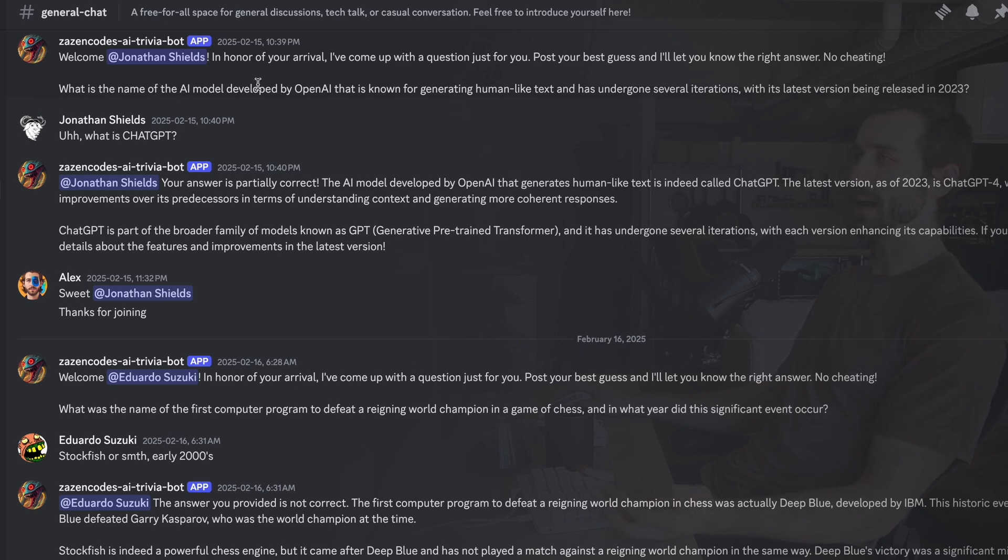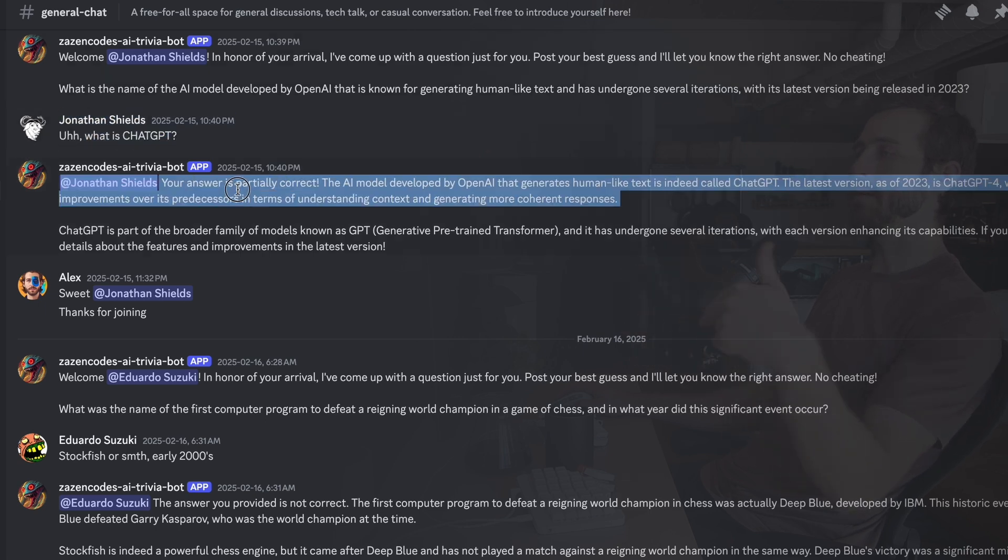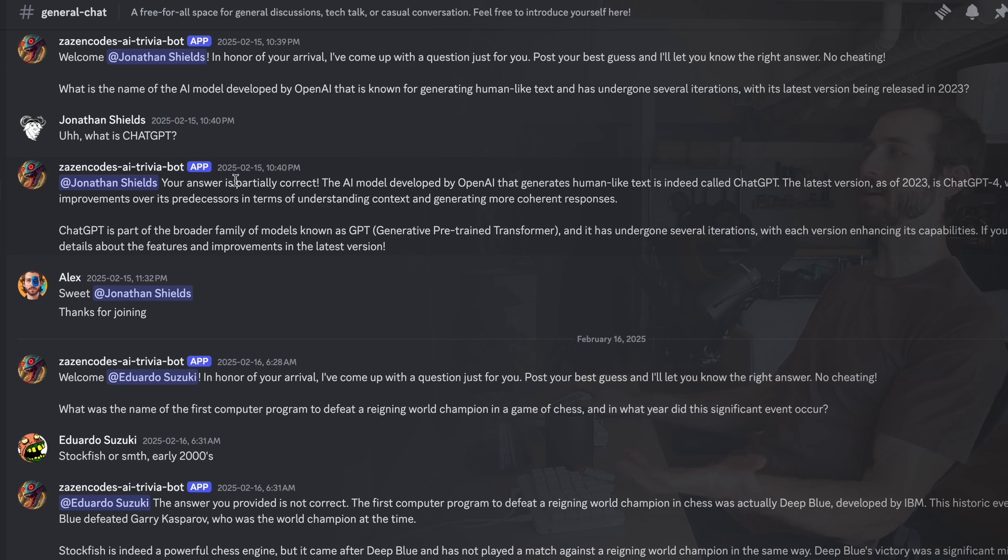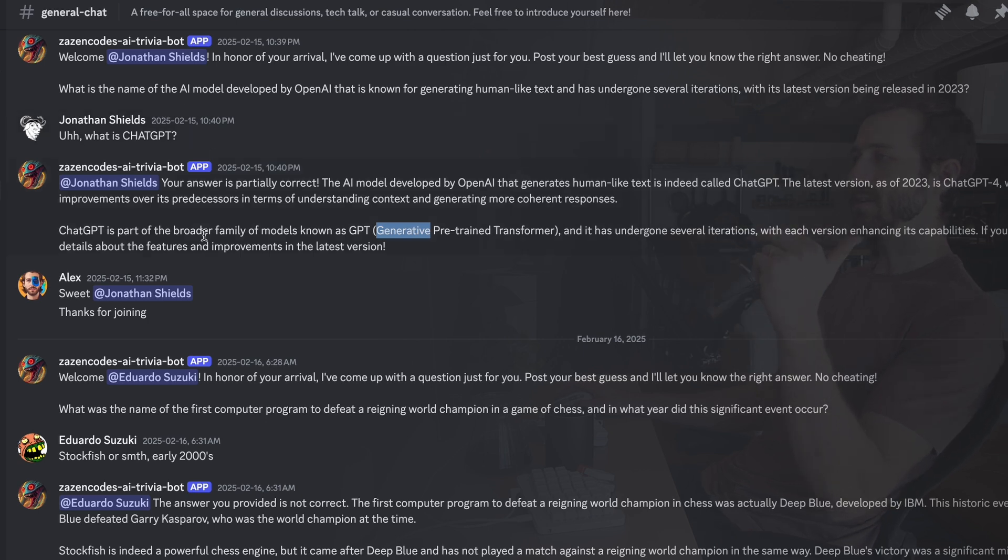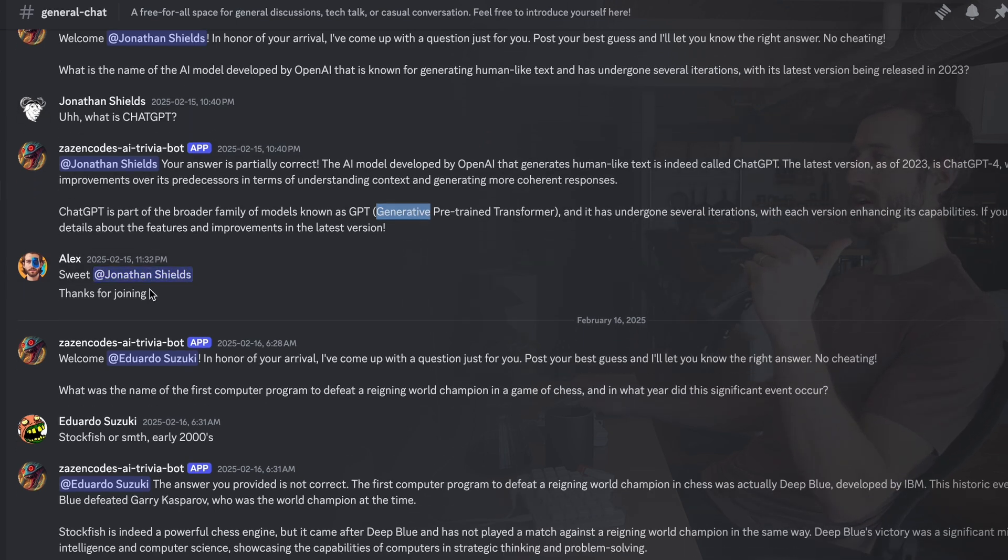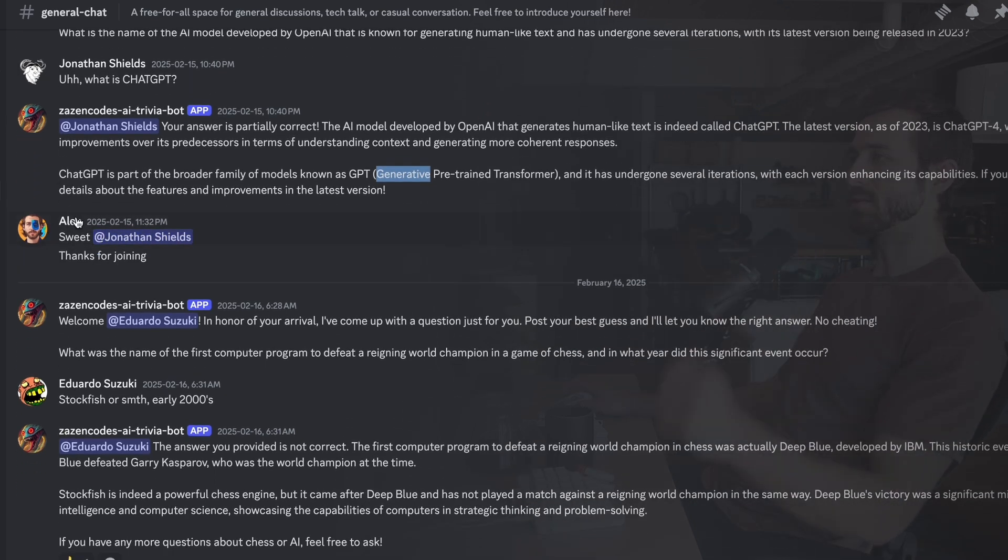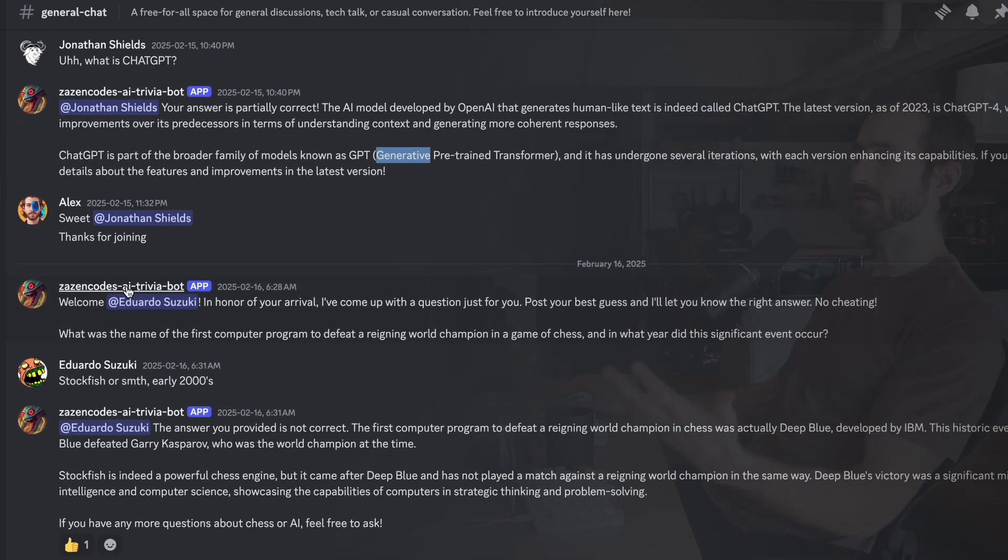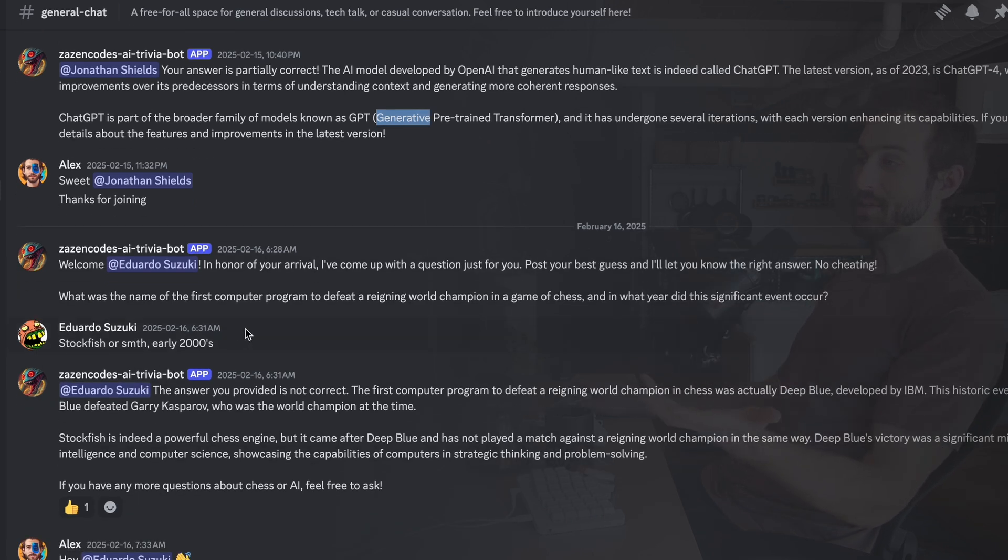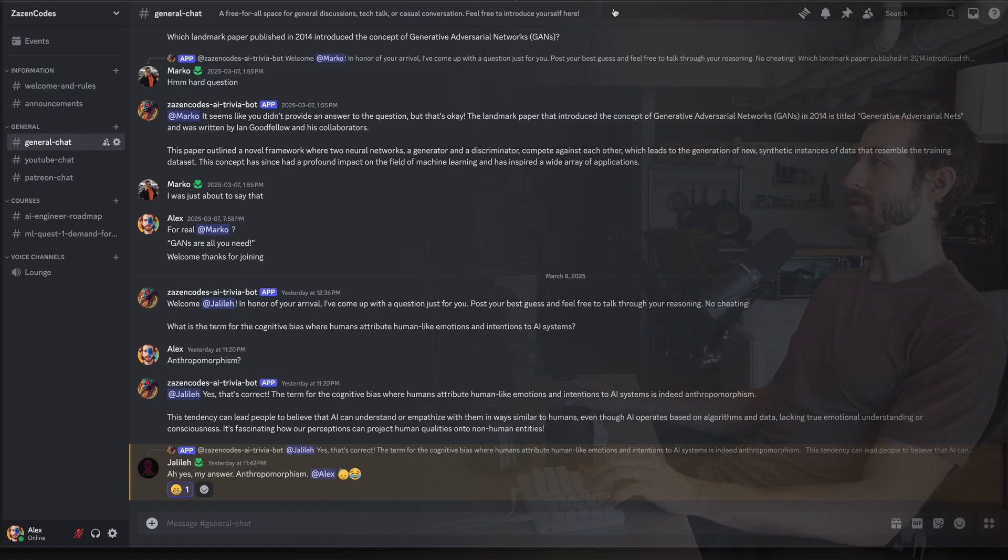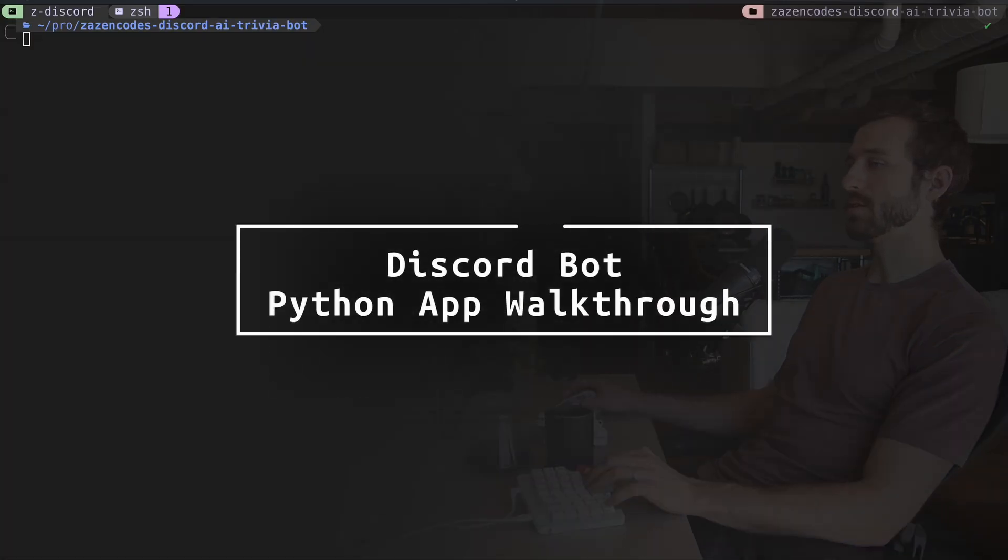It came up with this question: What's the name of the AI model developed by OpenAI? It's gonna listen for the response to the question, and then it's gonna pass it through another call to a language model to check if that's correct or not. In this case, it says it's partially correct, and it provides some sort of answer, and then it stops. It doesn't continue talking. So I can talk and answer questions, and then another user can join, and this can all begin again. That's the experience I've created with this bot. Let me show you how the code looks.